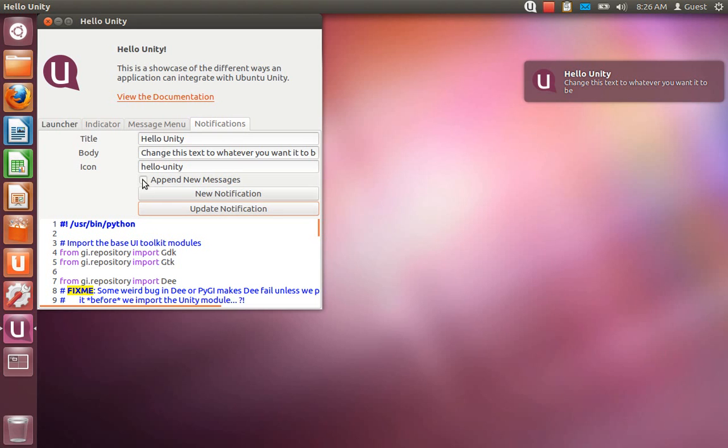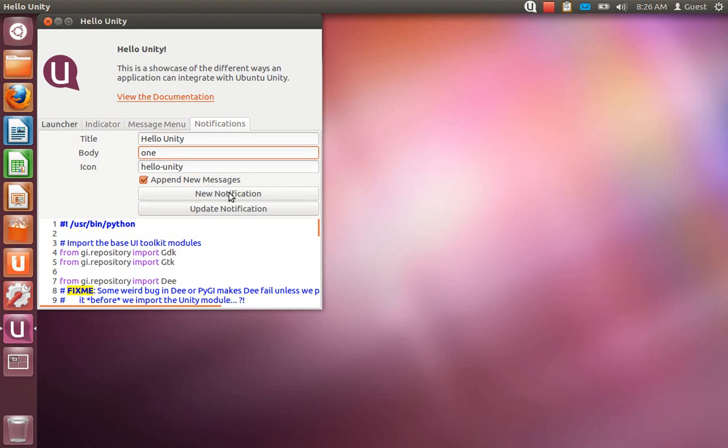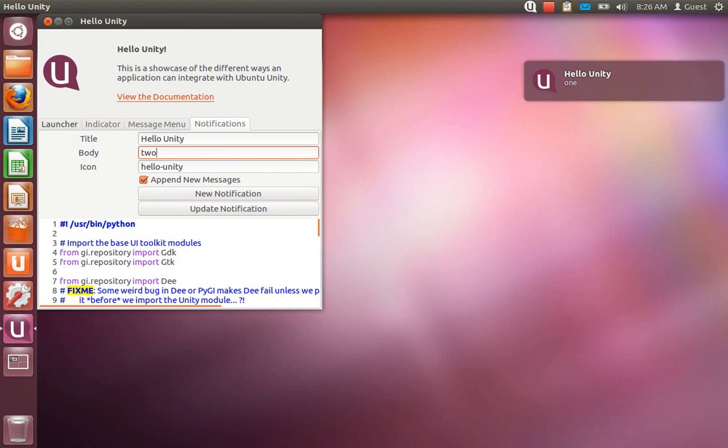You also have the ability to append messages to your notifications. So if you have one up and you decide that you need to add additional content to it, you can just append it without making a new notification.